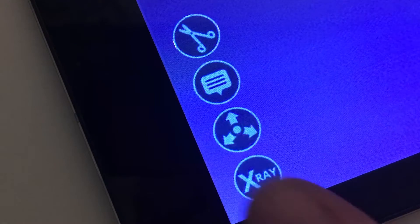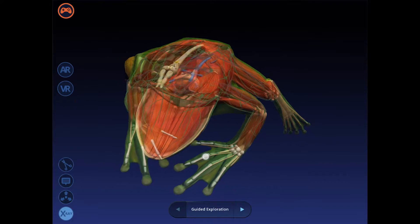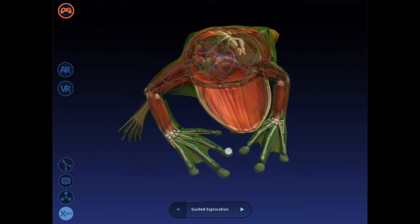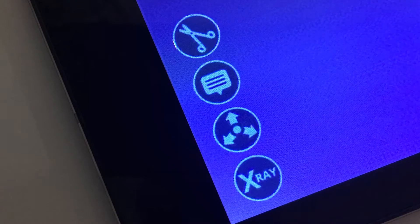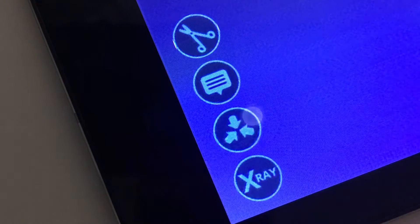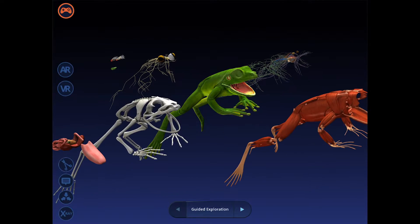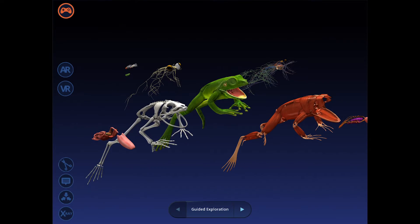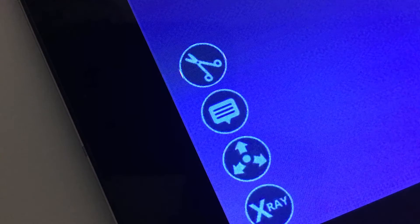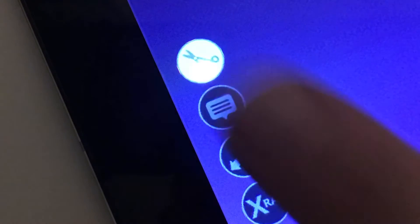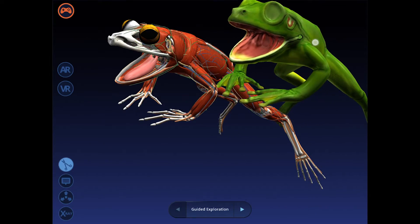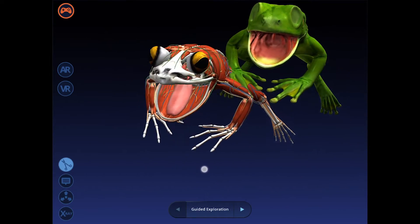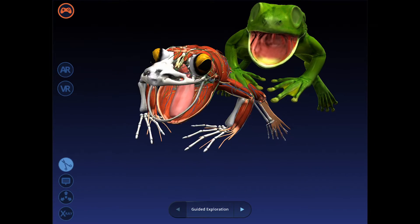Click the X-ray button to peer inside the model. Tap here to see an exploded view of the model and all its components. Use the Dissect button here to pull apart each component one by one.